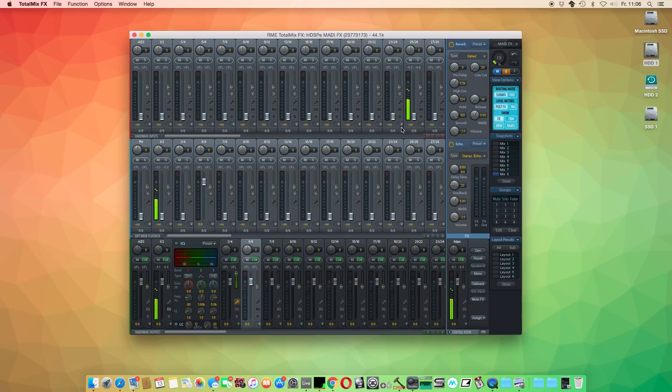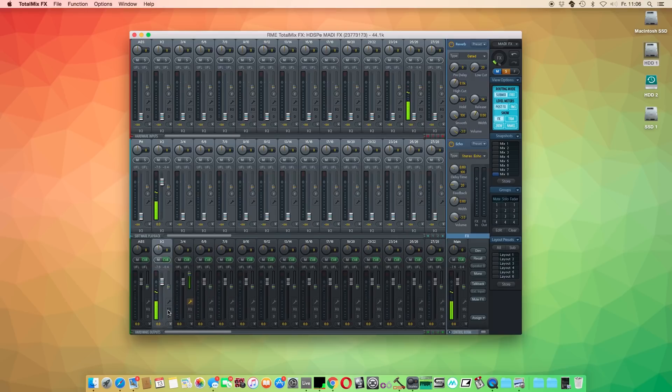All effects are DSP-based, which means that these effects are coming from the interface's internal DSP chip and therefore won't affect your CPU load.